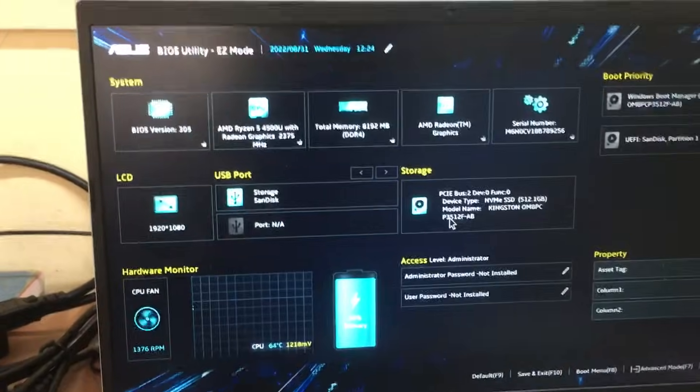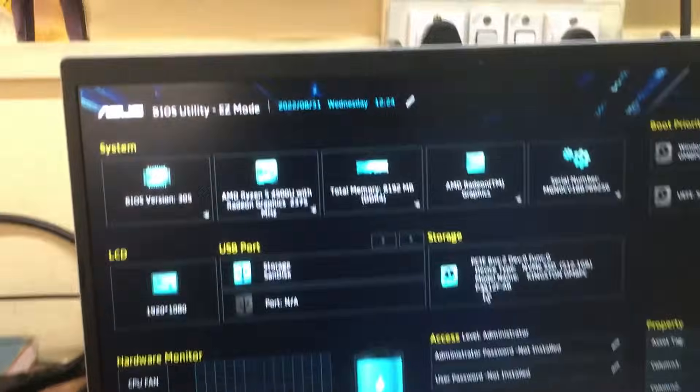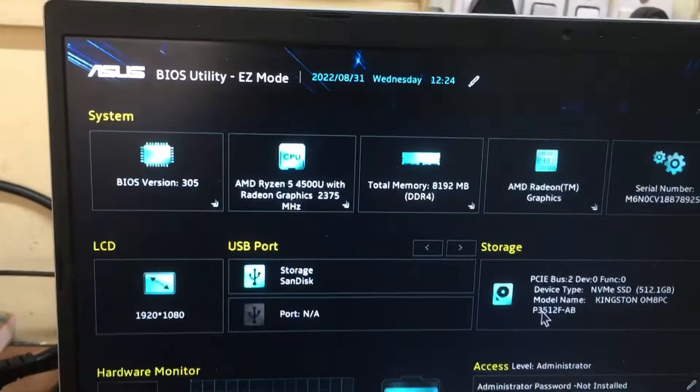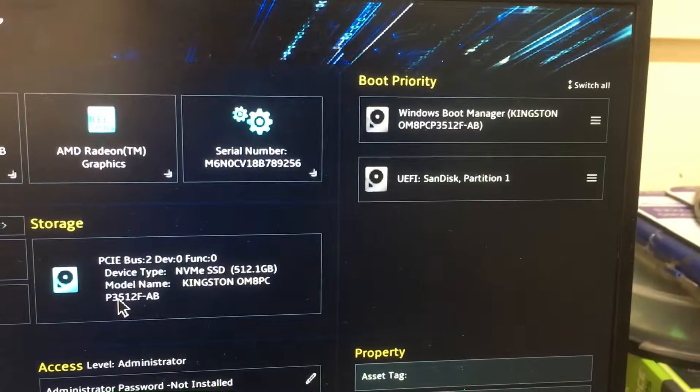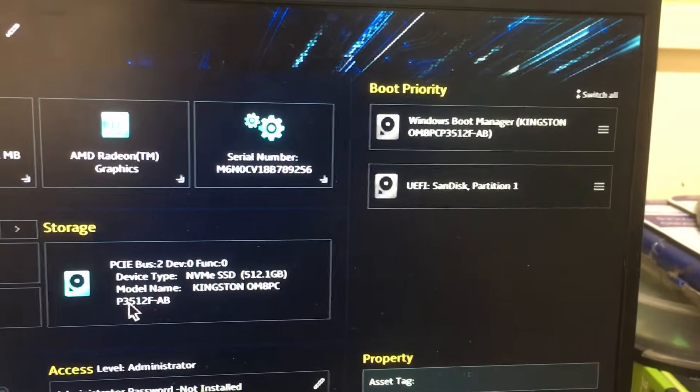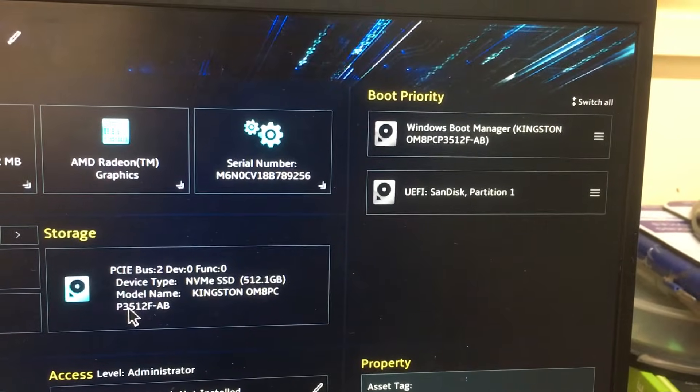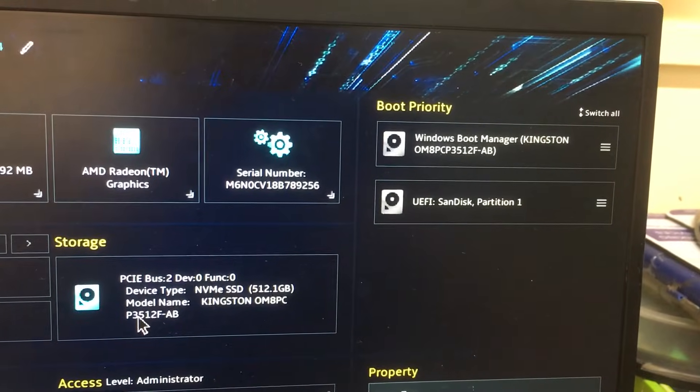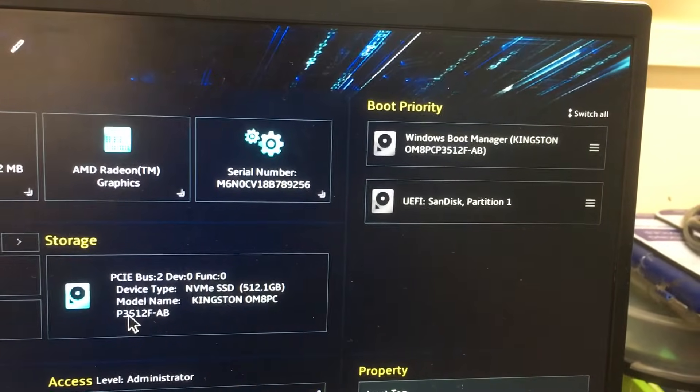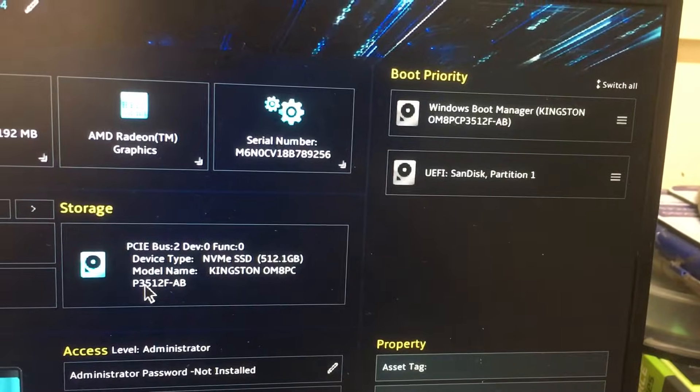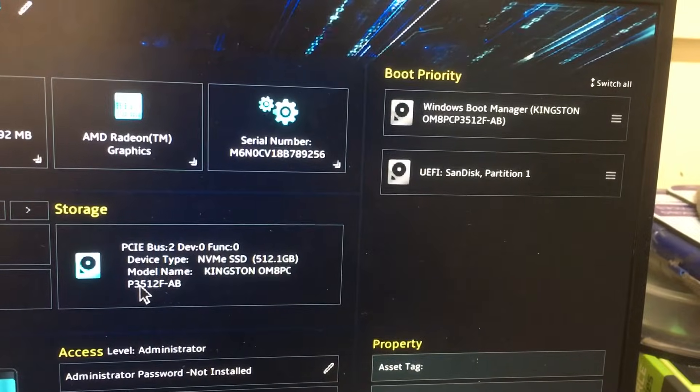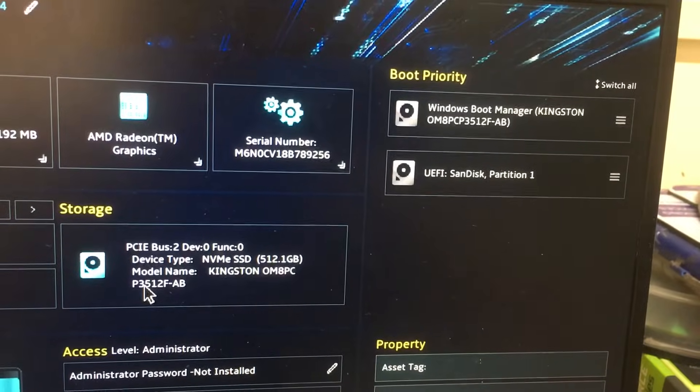This is the ASUS BIOS Utility EZ Mode. In the boot priority, we have two options. The first is Windows Boot Manager, which is selected by default. The second one is EFI SanDisk, which is my Windows 11 bootable pen drive.